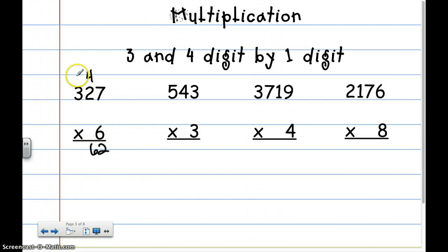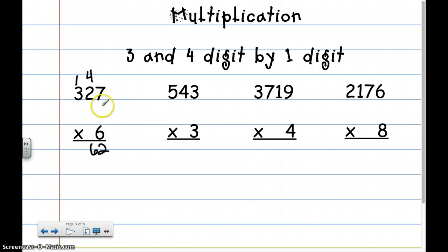6 times 2 is 12, plus 4 is 16. I'm going to write down the 6 and carry the 1. Then I'm going to go 1's place times the 100's place — you just keep multiplying the bottom number by everything on the top. So 6 times 3 is 18, plus 1 is 19. My answer is 1,962.